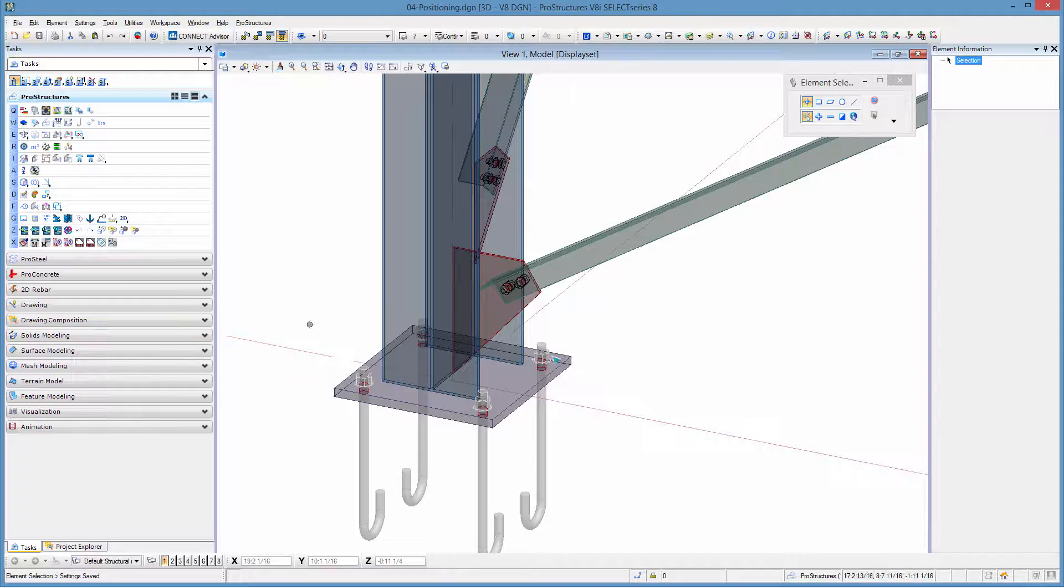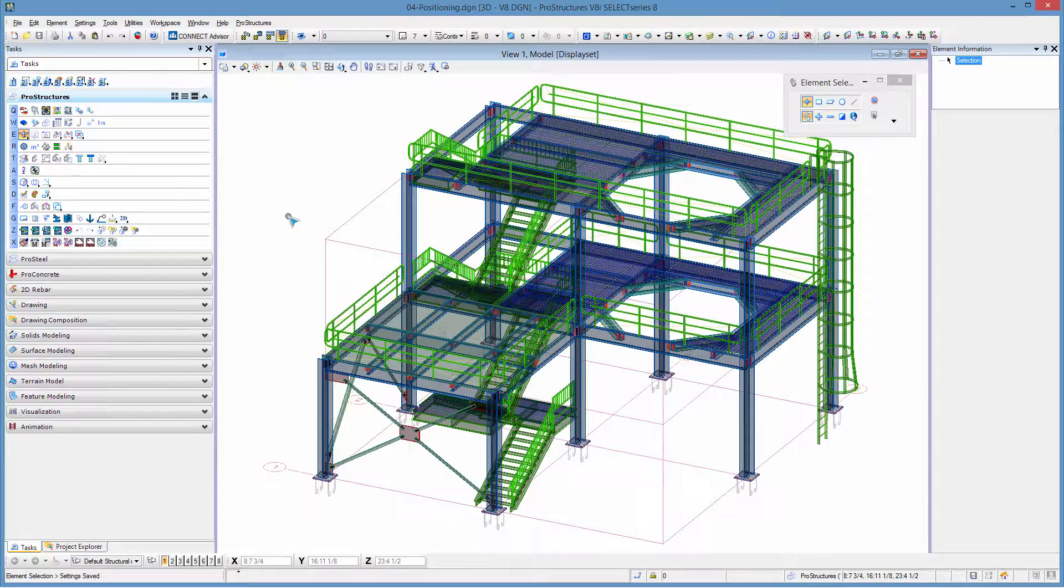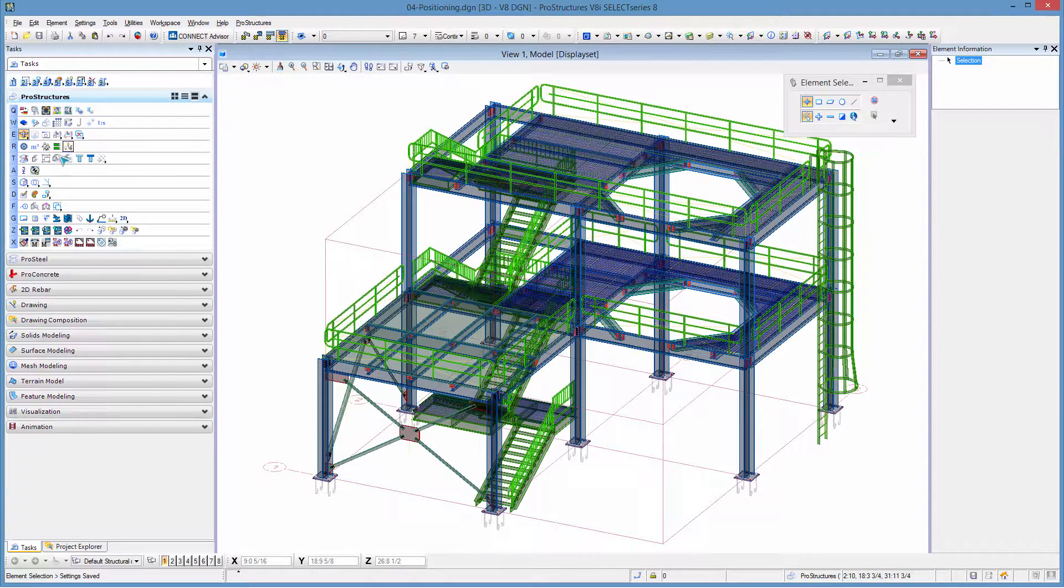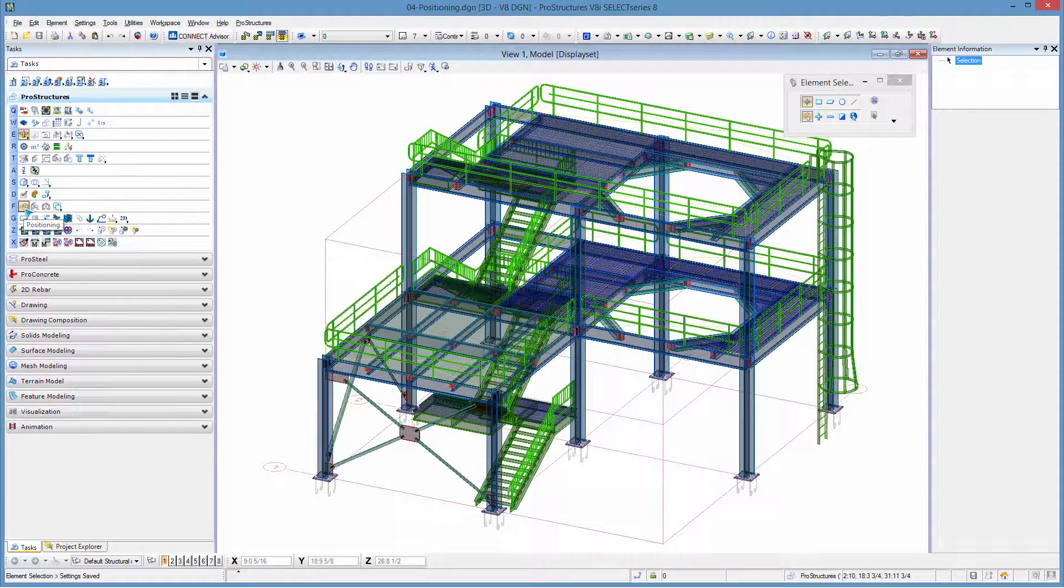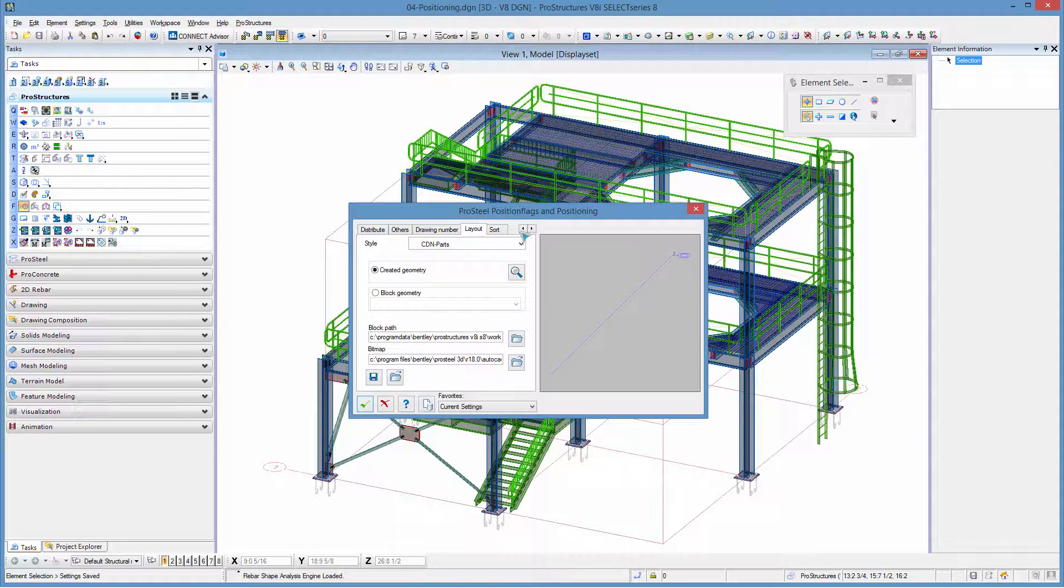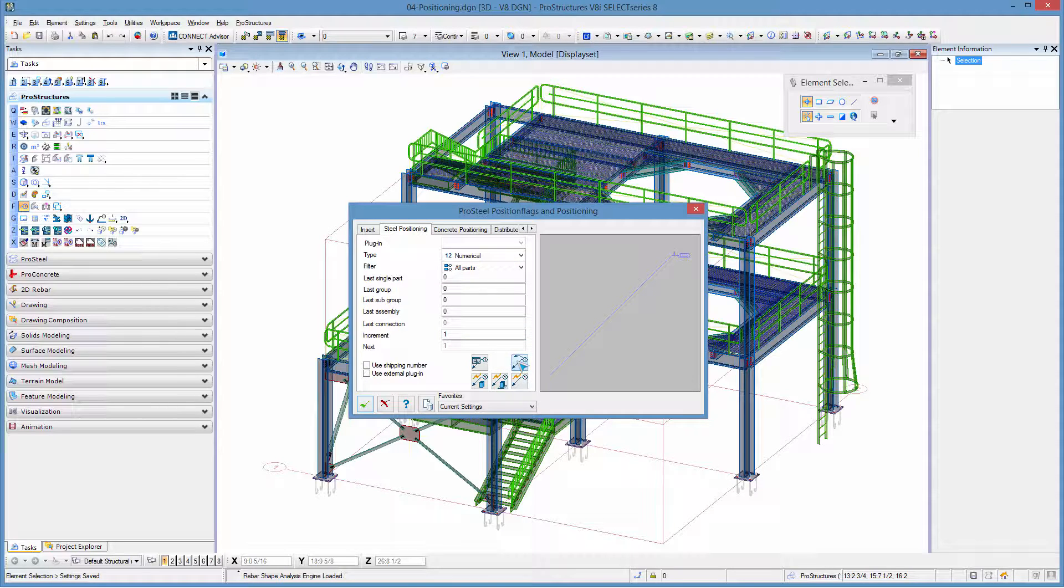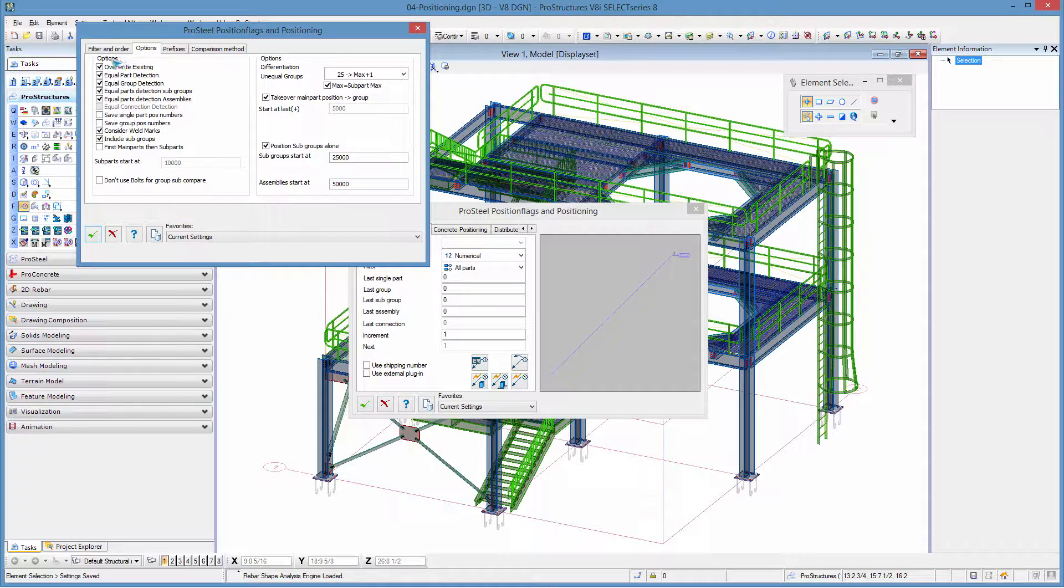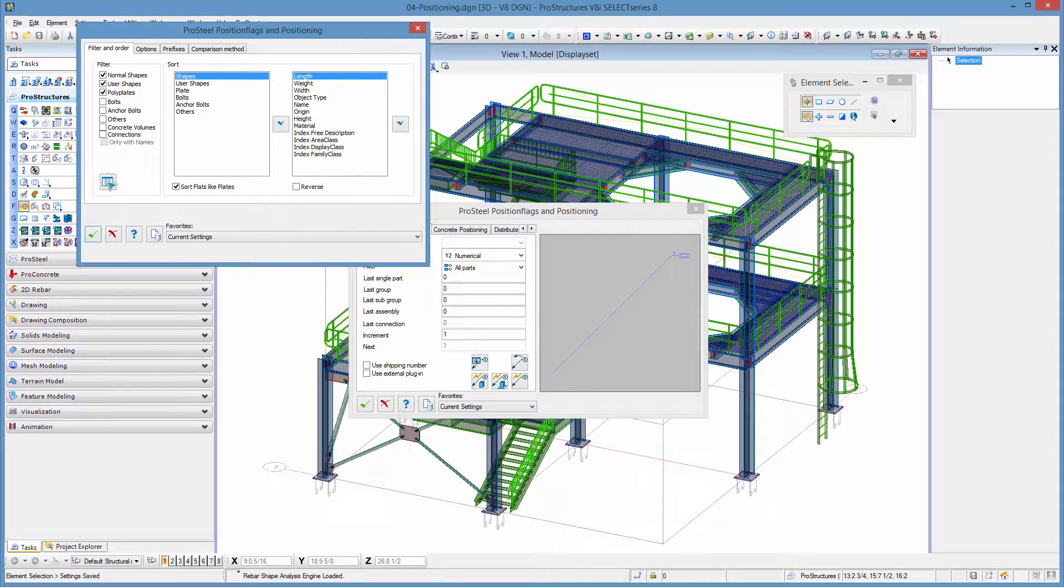Once all of these have been done we are actually ready to piece mark. So let's do for example our base plates. To piece mark our base plates we're simply going to need to go to the piece marking tool. We're going to need to go to the steel positioning tab. I'm going to reset my numbers to zero so I start at number one.